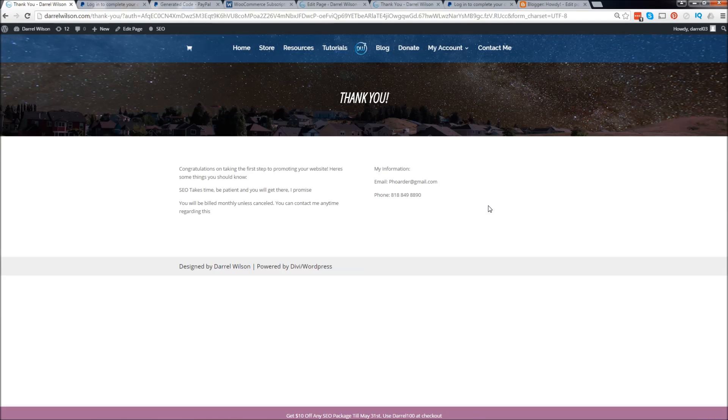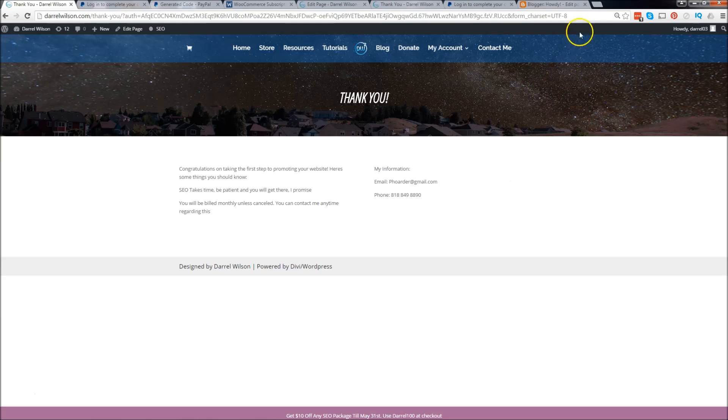Great, and now it's going to say return to darylwilson.com. There you go. It brought me to the thank you page because I linked the thank you page in that URL. That's very very important guys.